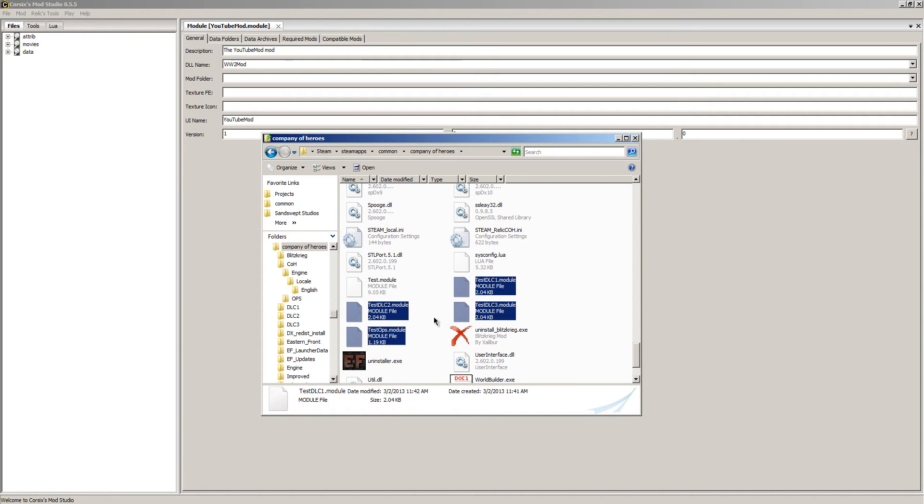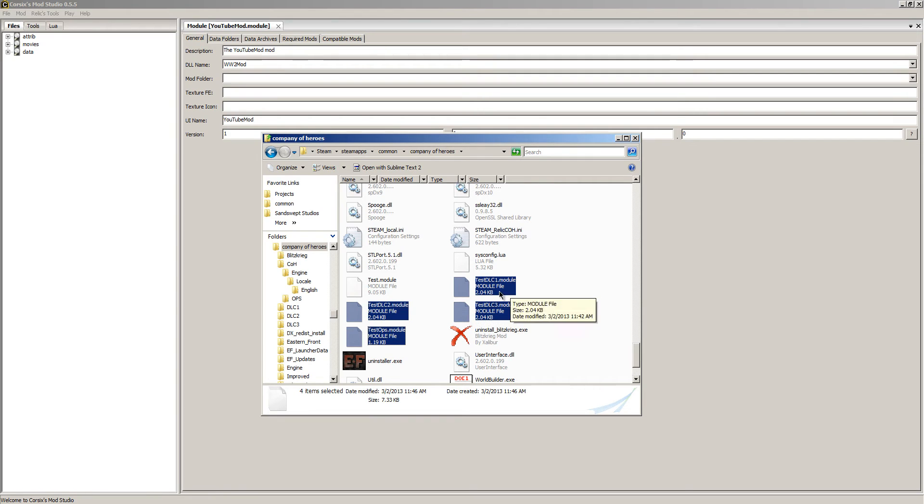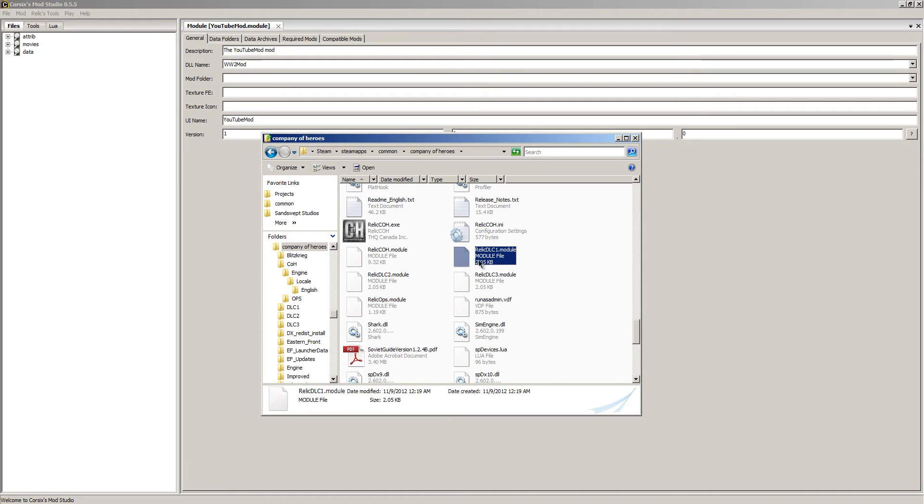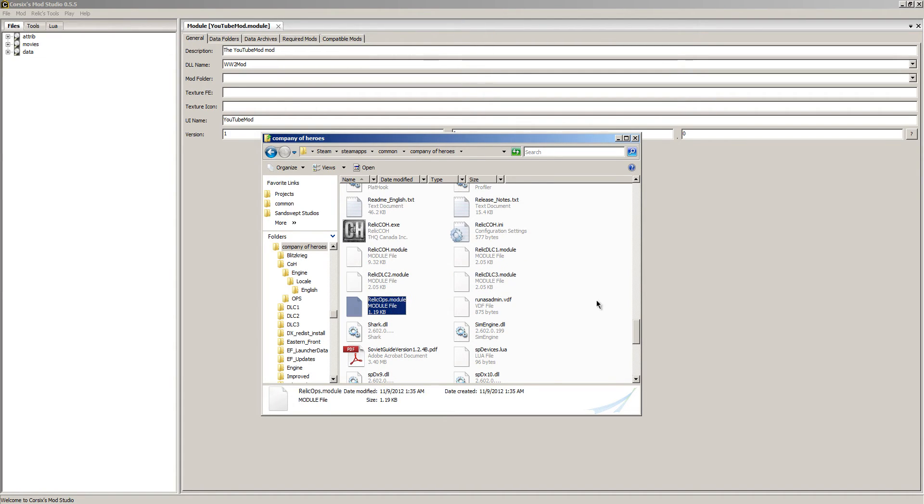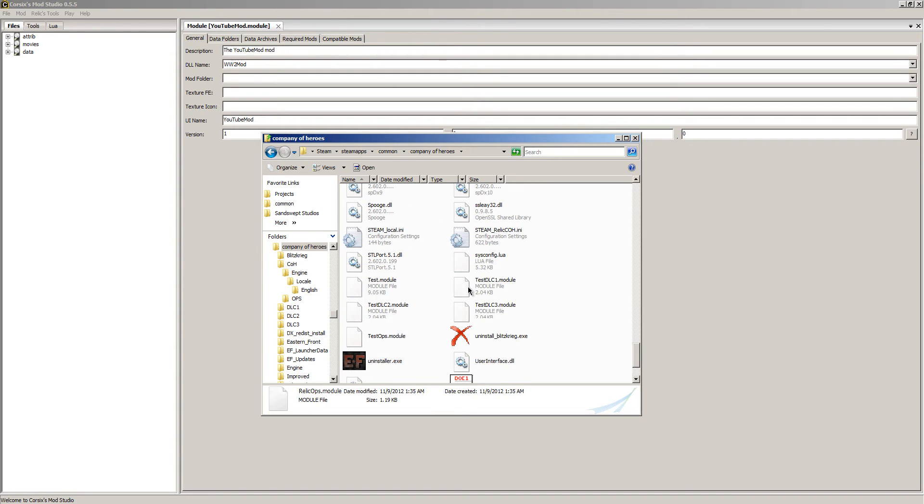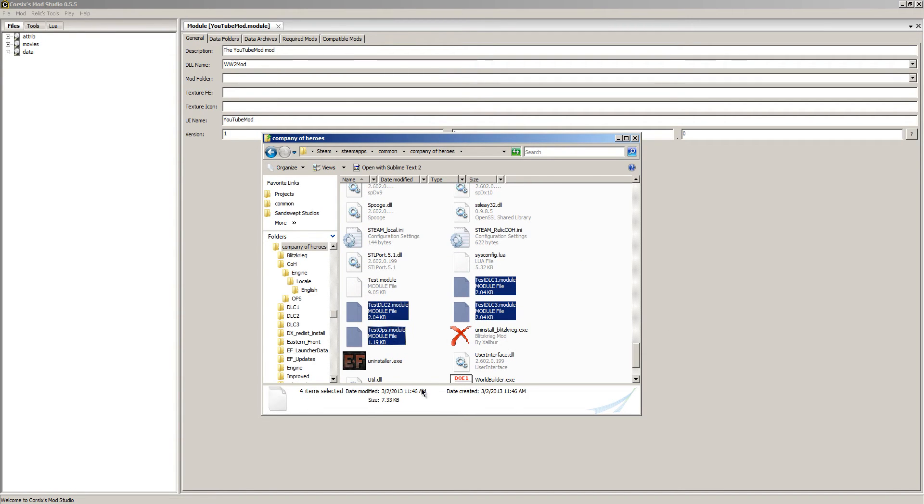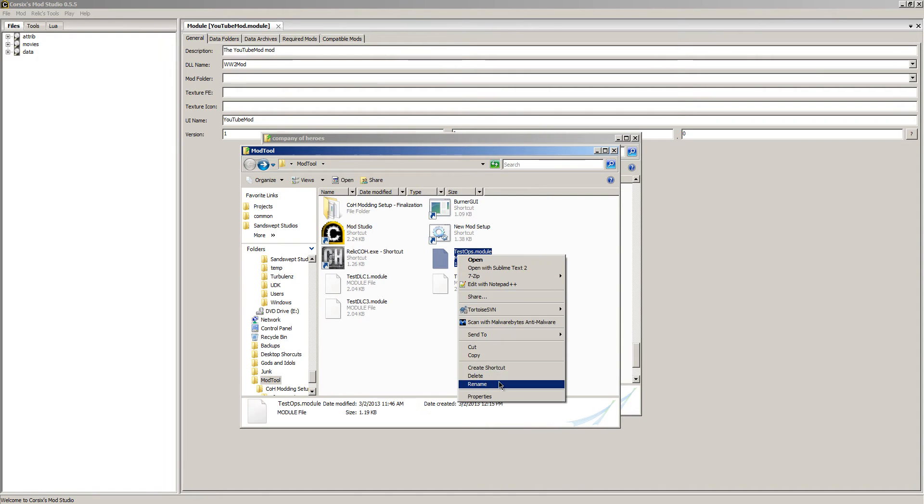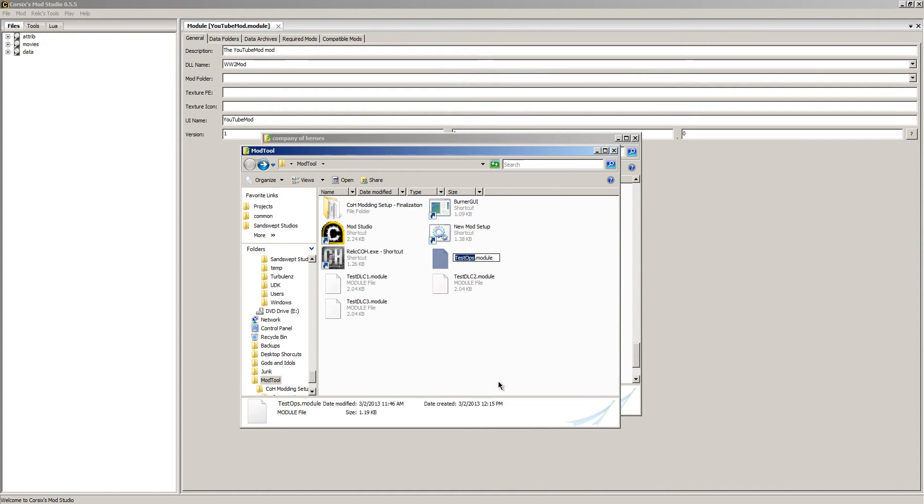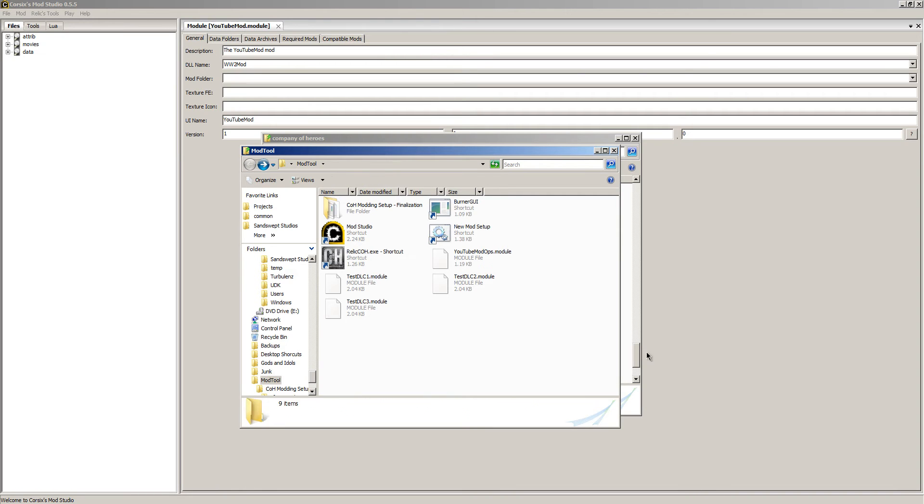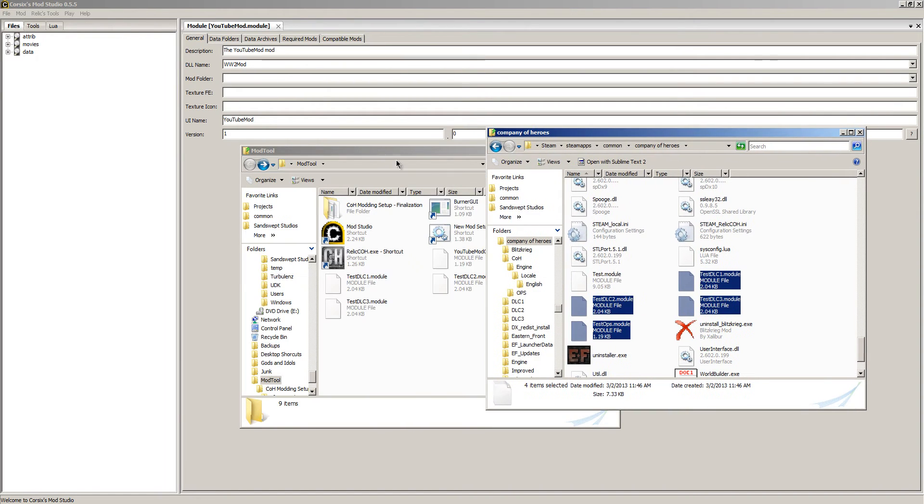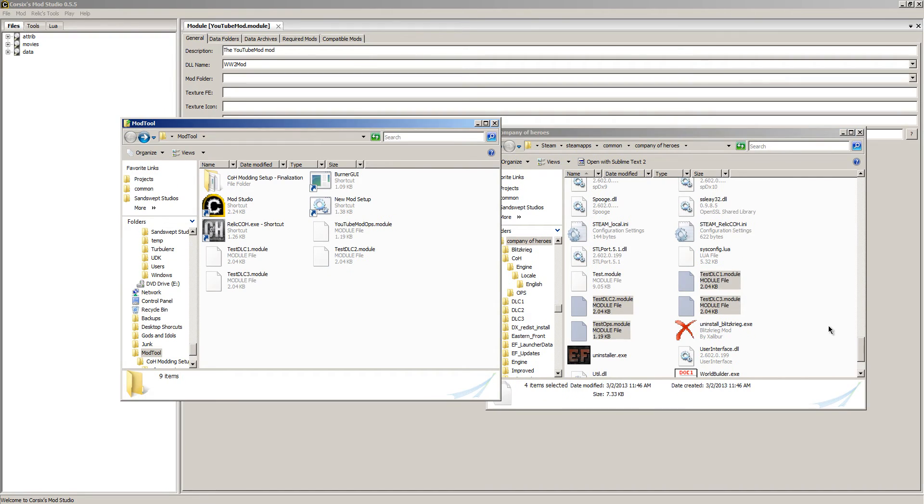But we're not done yet. We still have a few things left to do. You see how I have these test modules up here. We're going to need these. But you guys won't have that. So you guys will have to scroll up to find Relic DLC1, DLC2, DLC3, and Ops. Just ignore that one. And you want to grab those three. I'm going to use test, copy them and move them over here.